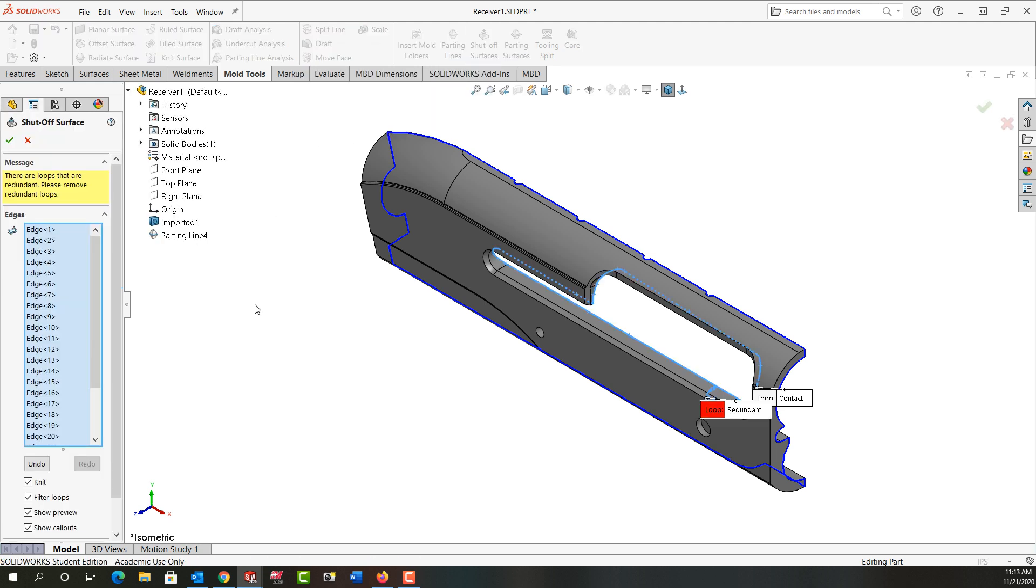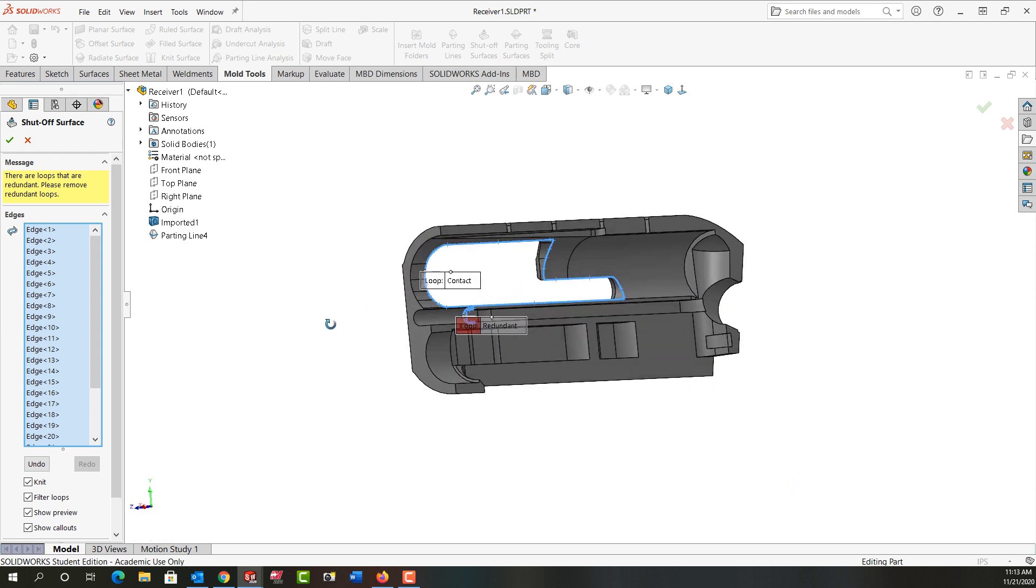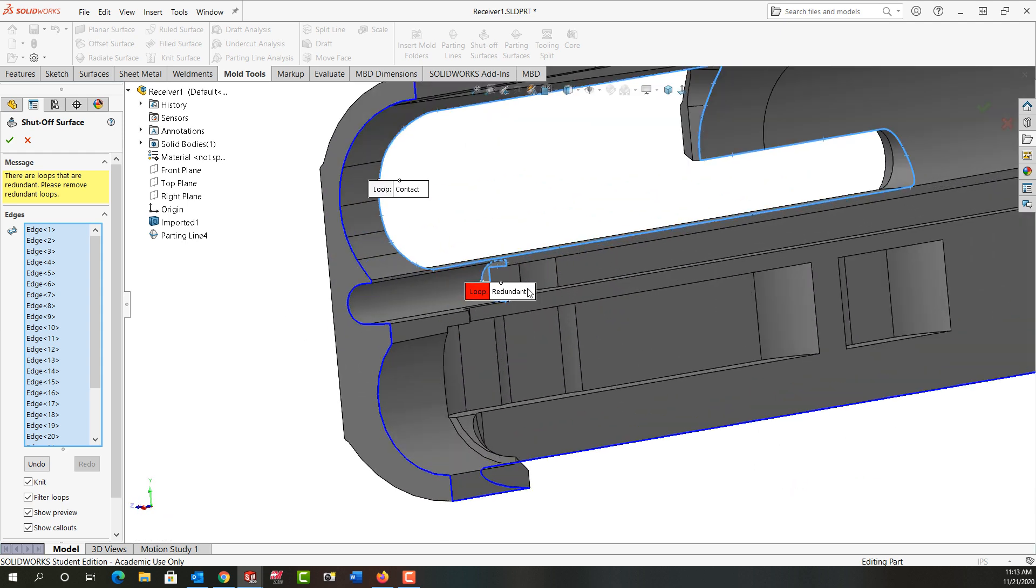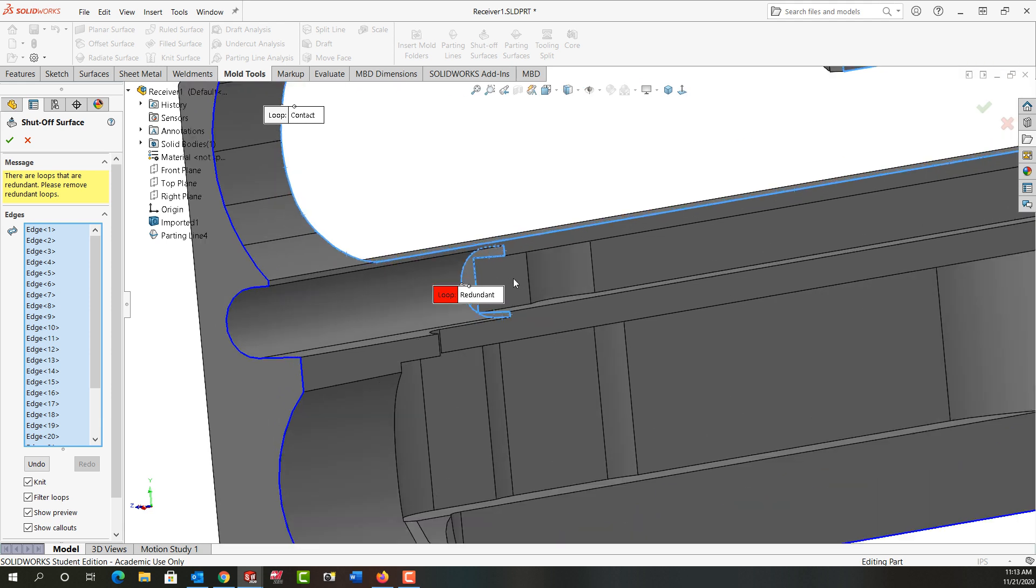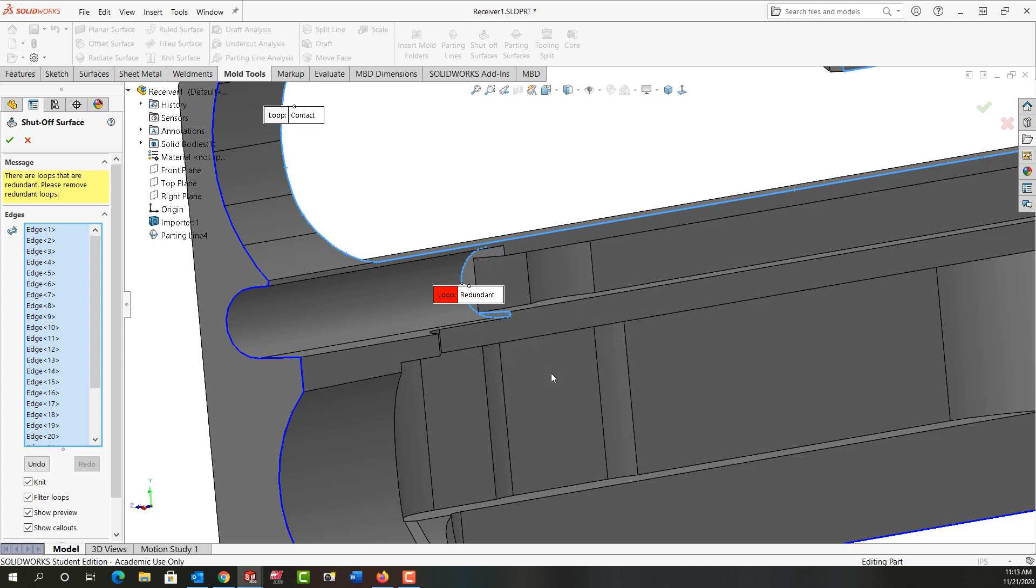It's going to analyze the part and it's found two loops. Sometimes this will happen, that's not a problem. This redundant loop, I'm just going to rotate around and zoom in on it, then I'm going to come up here and I'm going to right click on the loop and tell it to deselect the loop.